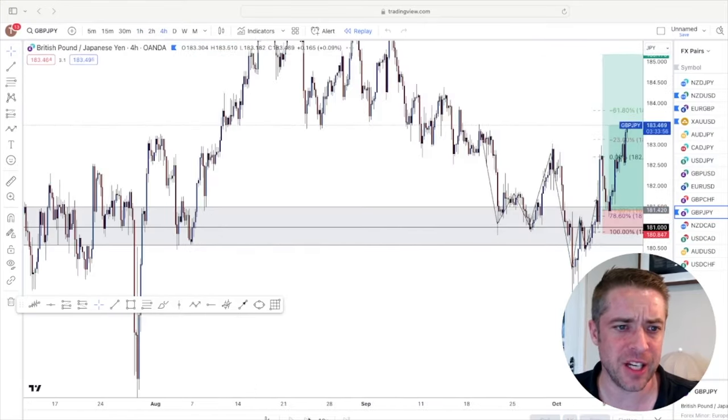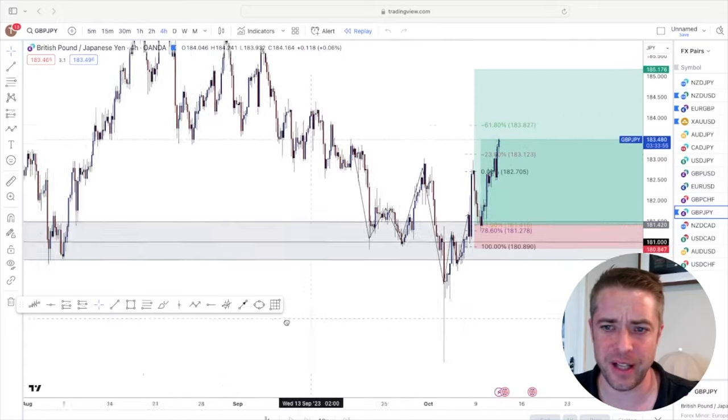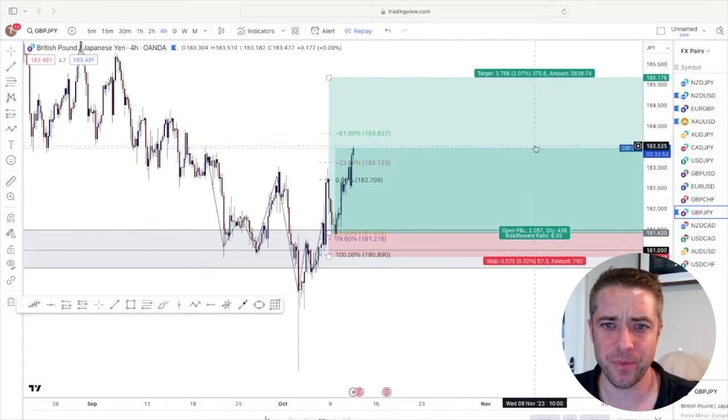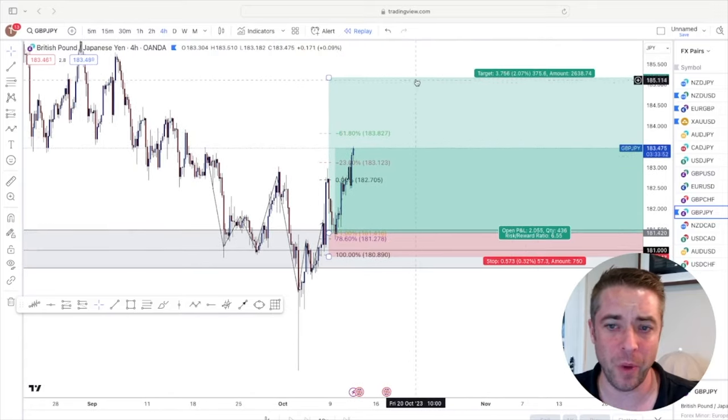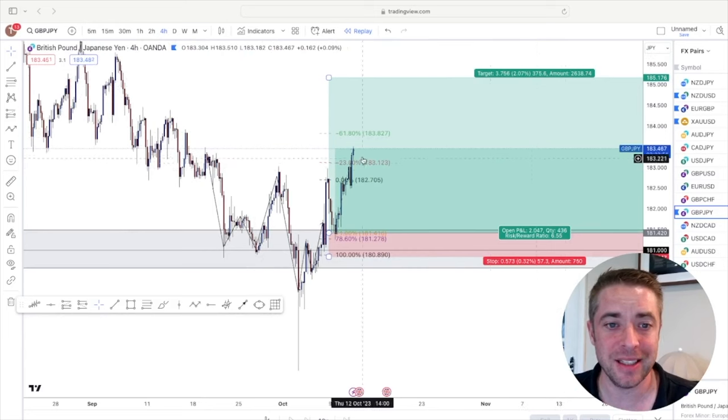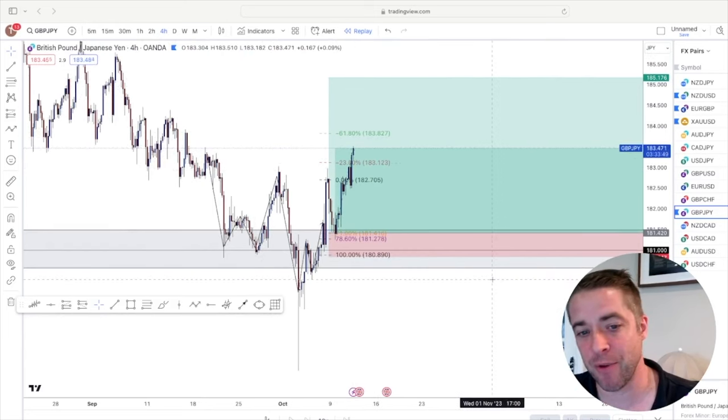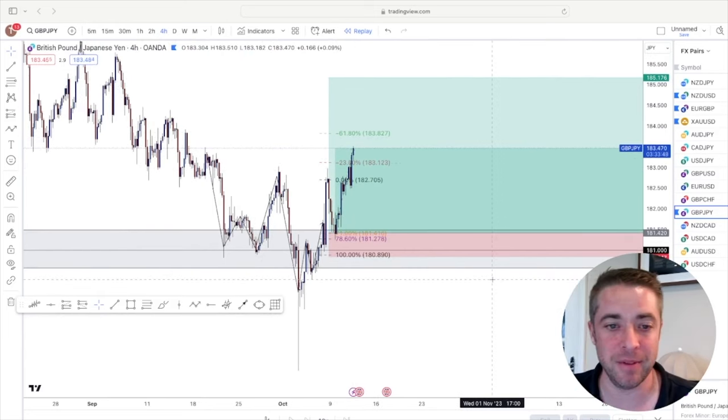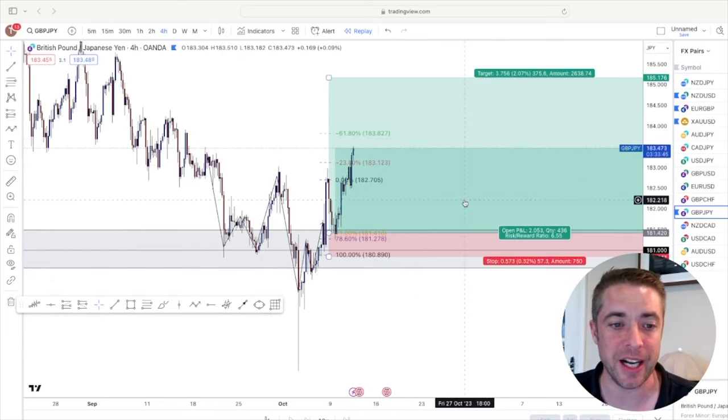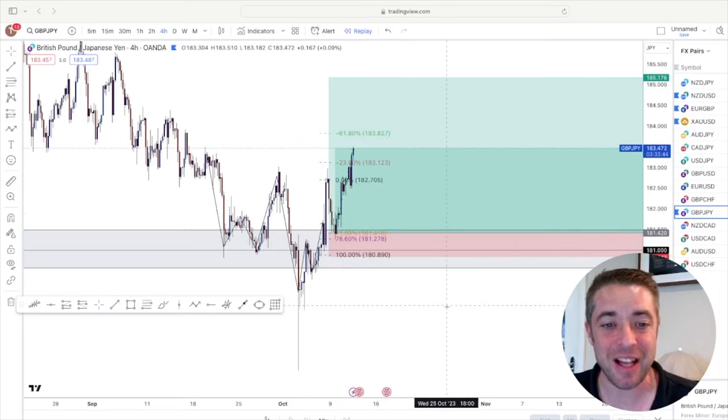And as you can see, that's where we are so far. You know, we're not far off, to be honest. Now this might just turn around and hit stop loss. But you can see the overall trade idea. And that's what I do.